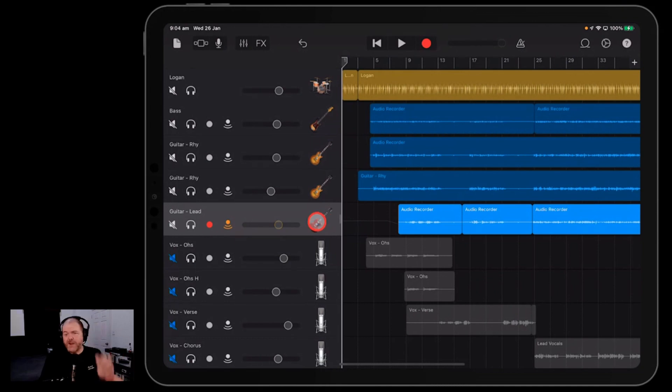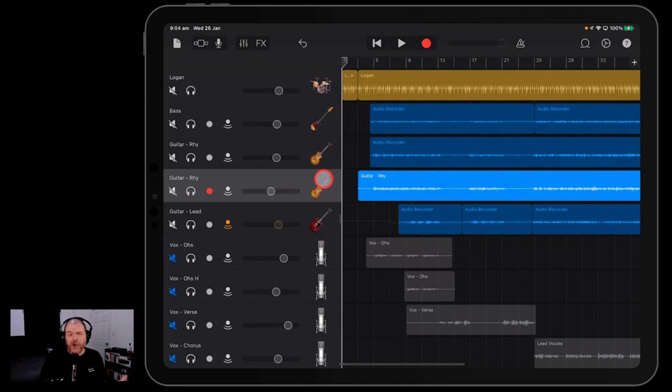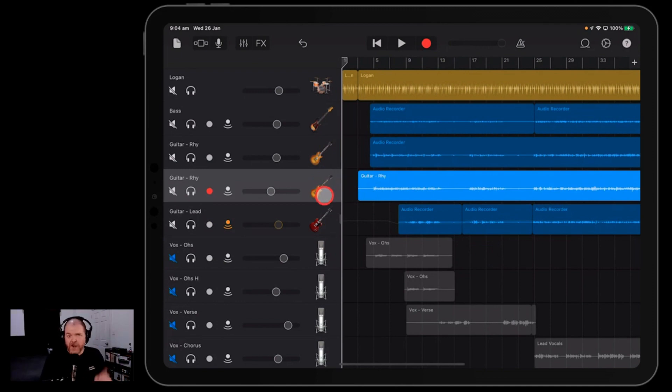There you have it, three ways to solve your automation woes here in GarageBand iOS. If you want to learn a heap more about GarageBand, about mixing, about volume control, check out the links down in the description and I'll see you next time.